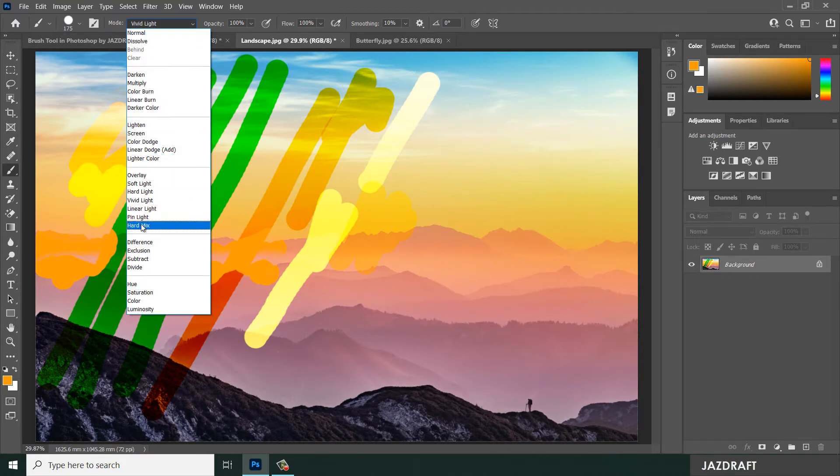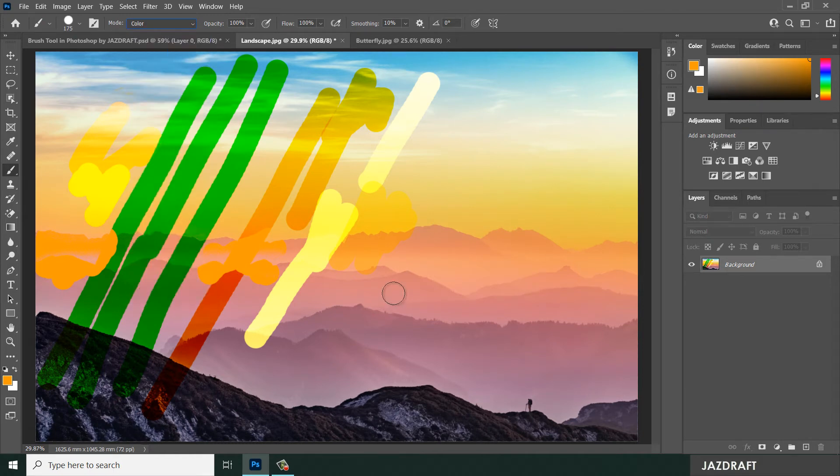Overlay and Soft Light create a soft light effect with vivid colors. Hard Mix produces a distinctly different blending result. You can play along with these blend modes to get familiar with each effect.